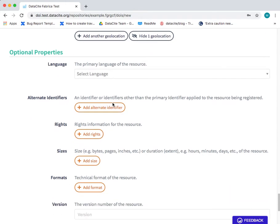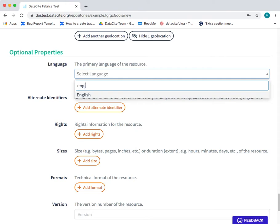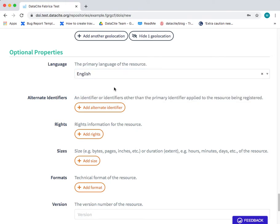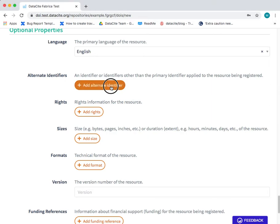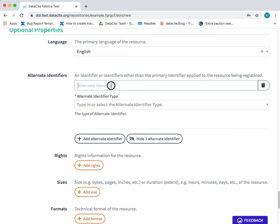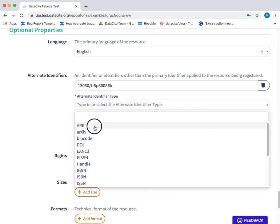Scrolling down we come to the final section of the form. These are the optional properties. The first thing we can add here is the language. And then we have the alternate identifiers field. So if there is another persistent identifier or identifier that indicates this same resource, you can add it here. In this case it's an ARK. And I can add the ARK ID here. And then I can choose from the dropdown the alternate identifier type.